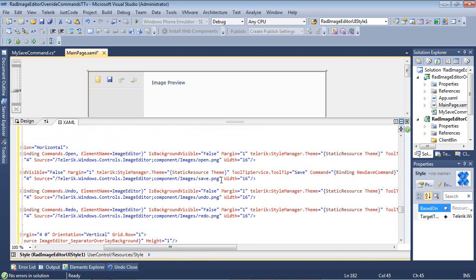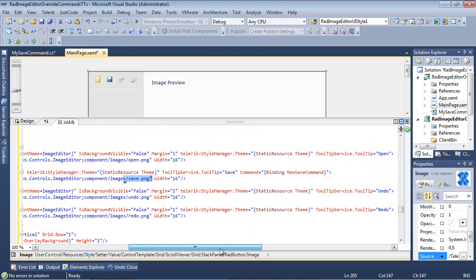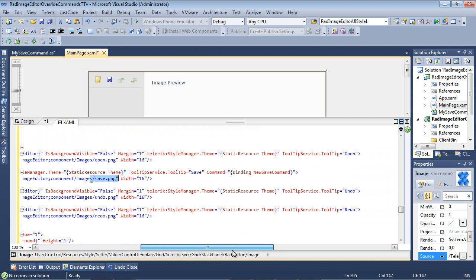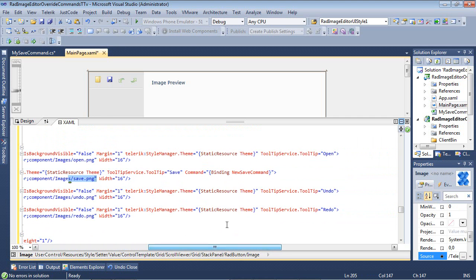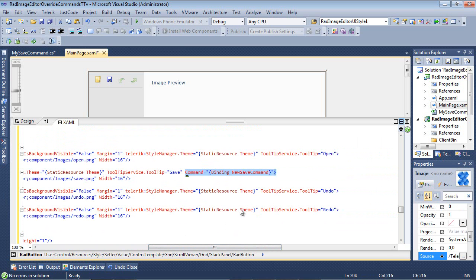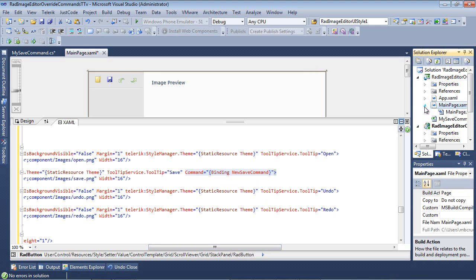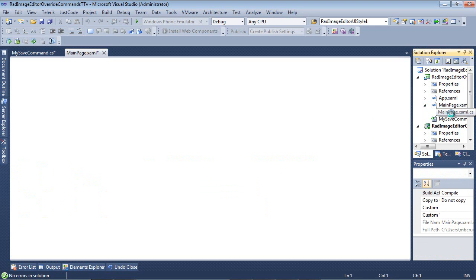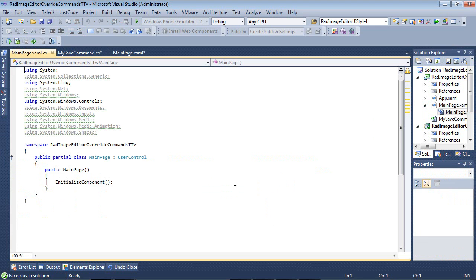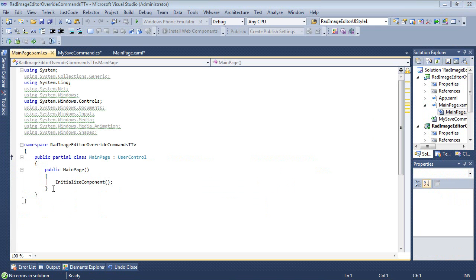But what we're really interested in is the save. So our save is located here. You can see by looking at the png image. And the command that's actually going to be set for the save command is going to be binding to this new save command. But we haven't yet put that into our code behind. So let's go ahead and let's go to our main page dot xaml dot cs and let's drop in that save command.